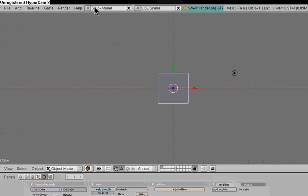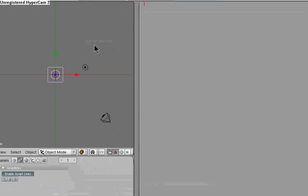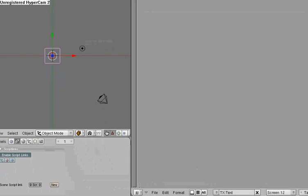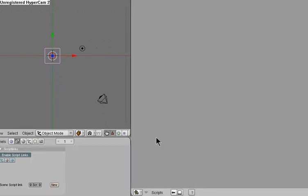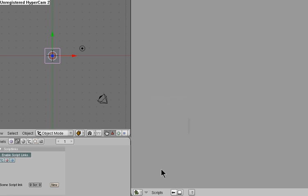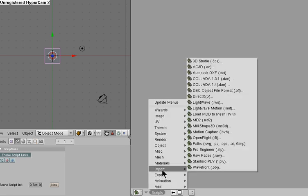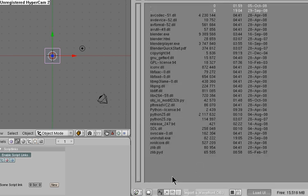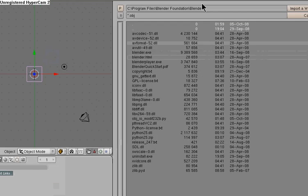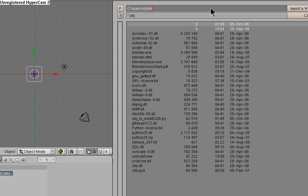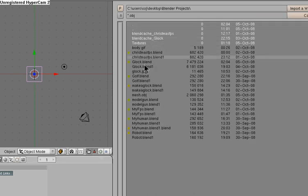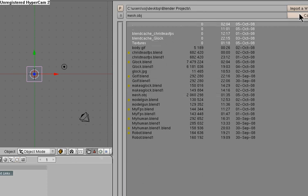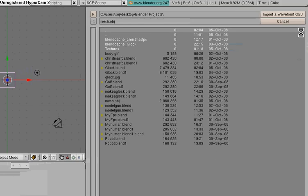And you're gonna come up here and you're gonna go to scripting. You're gonna click on scripts, click on scripts go to update menus, click on scripts go to import wavefront and then you're going to find it and you're gonna import and I just click ok.